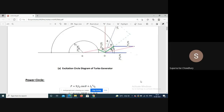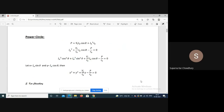This is the excitation circle of a turbo generator. Now similarly we can draw a power circle for constant power. The associated magnetic circuit and rotational losses are not reflected in the equivalent circuit, so they are not included. The power output is P equals Vt·Ia·cos(theta) plus Ia²·Ra.